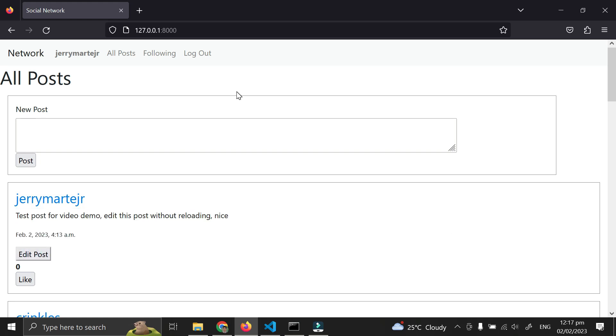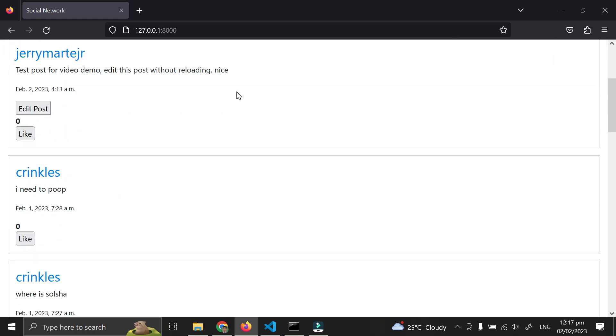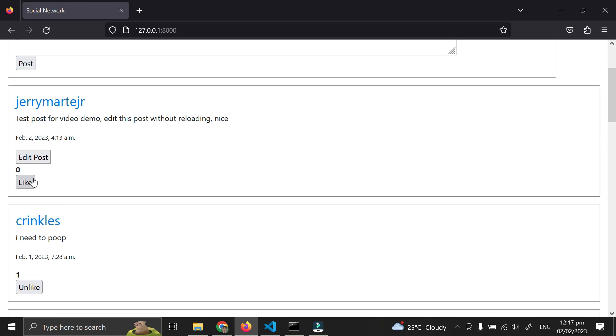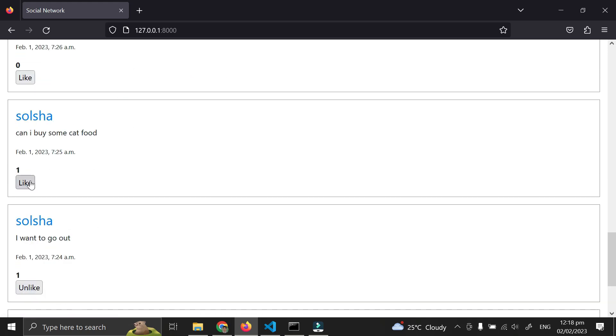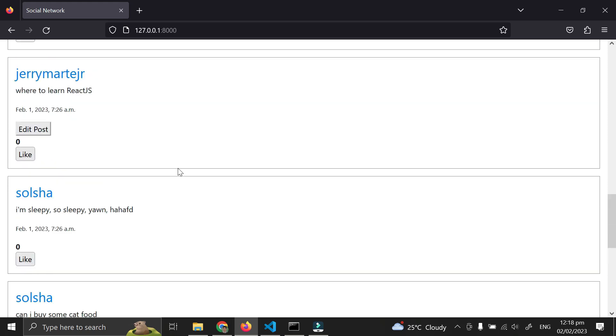For liking and unliking, when I like this post, there's now one like. I can also like my own post. I can add a like since another user already likes this one. Now it's two likes.